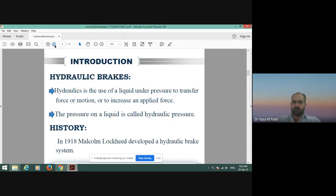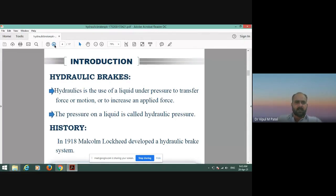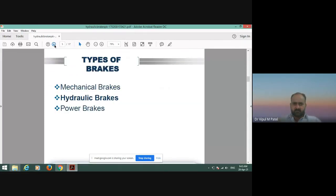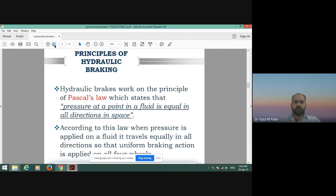Types of brakes — we already discussed these in the previous lecture: mechanical brake, hydraulic brake, and power brakes. Today we will learn about the hydraulic brake specifically.